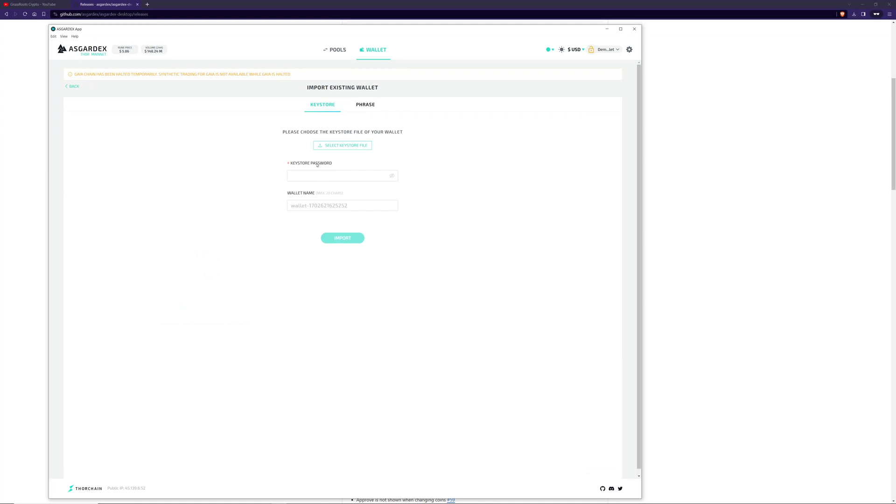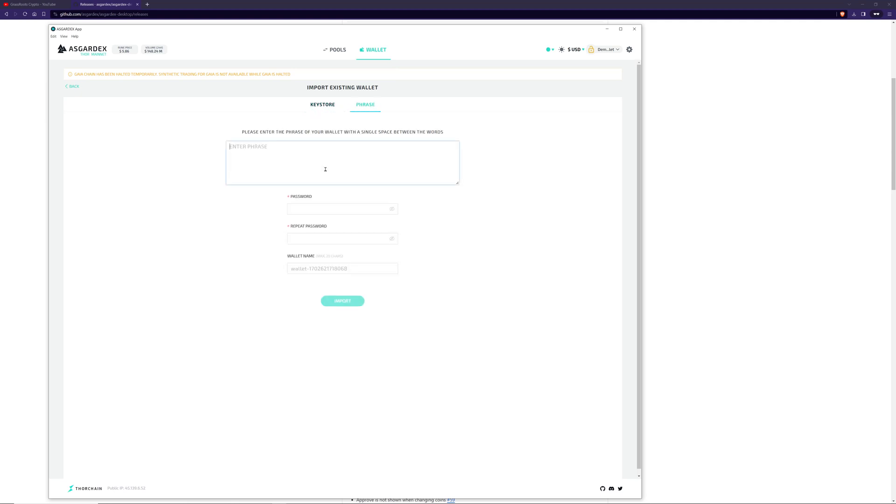To import, you can upload your keystore, put the password and name it, or you can import a seed phrase. And this can be a seed phrase that you've used in a previous wallet.